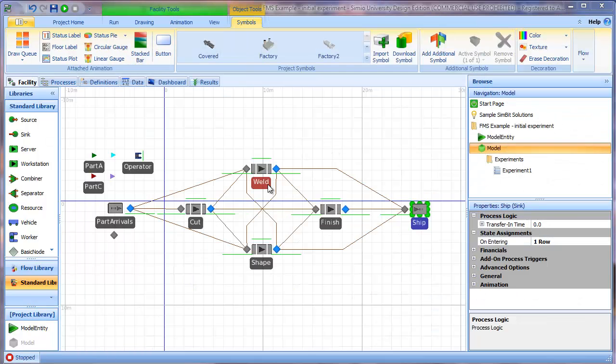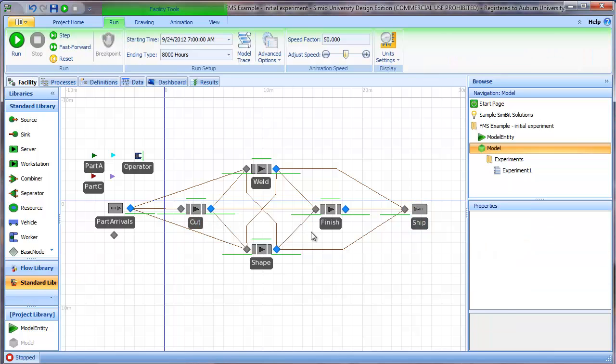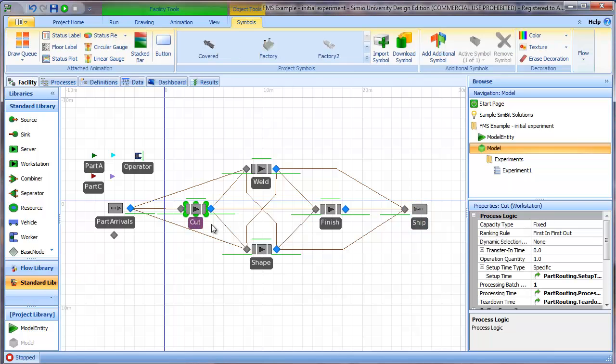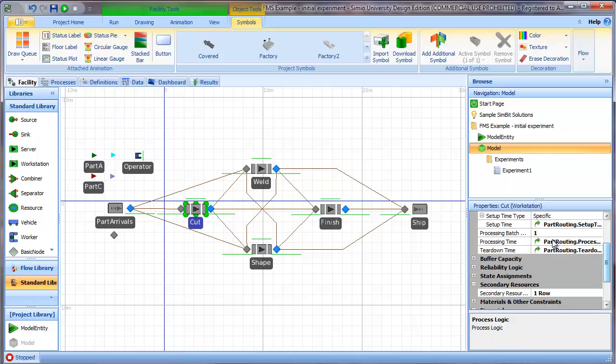Recall from our simulation model that each one of the stations requires the operator to set up. We go to our cut station and we have a setup process, setup time, and a teardown time. What our static model does not account for is the fact that the cut and weld station, for example, could both need the operator at the same time.